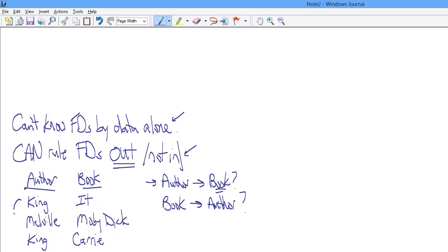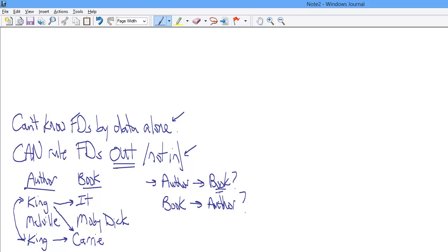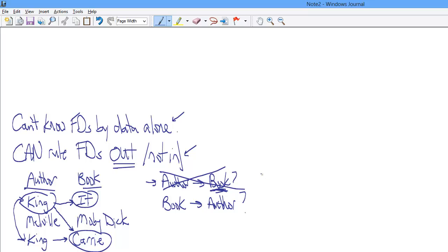Let's look at the data and see if we have anything that can rule something out. Here's what you need to look for: we've got two instances of the same value for the author attribute. And then you have to look, do they result, are they associated with the same title value? And they aren't. So basically we've got King and It and King and Carrie. So can we say that for a given instance of author, say Stephen King, that there will be at most one book? Well, we can't. One instance of author King, two instances of book, It and Carrie. So we know conclusively that this is not true, and we can cross that right out.